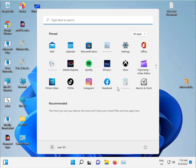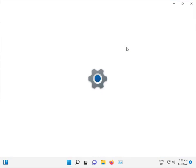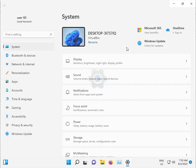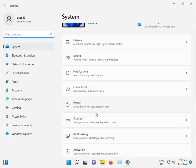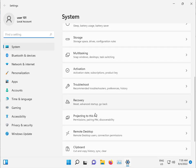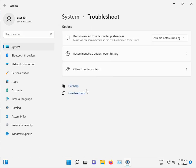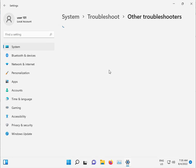Click to start button, open setting. Click to systems and slow down troubleshoot. Other troubleshoot.